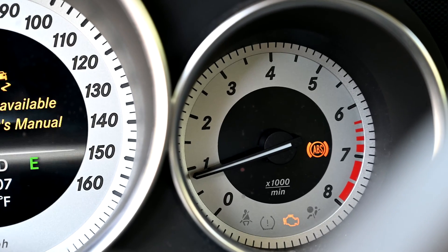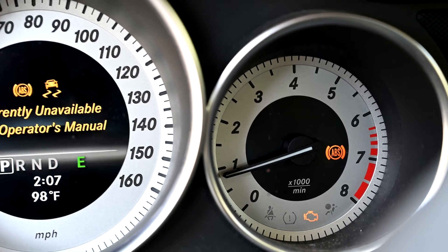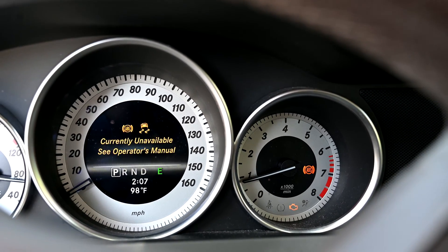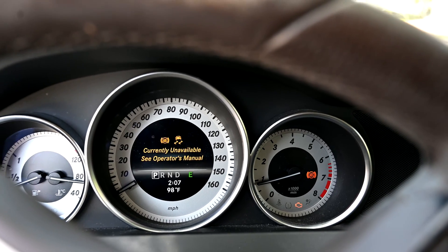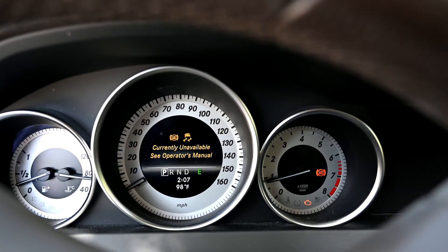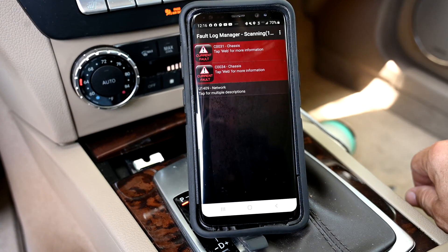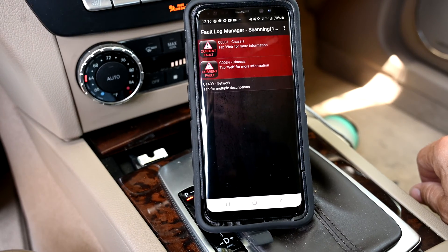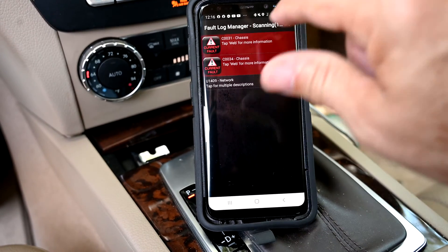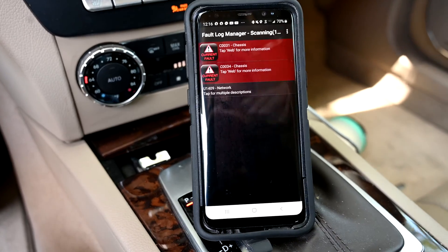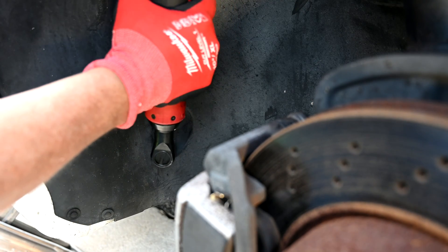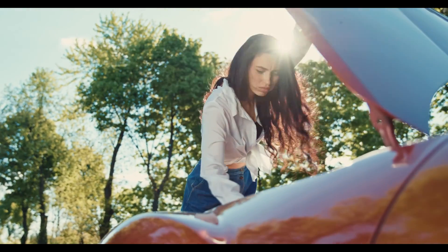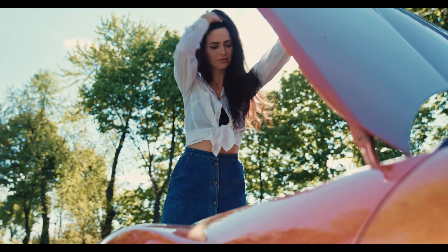Welcome to the carbuyingtips.com channel. In this video, we're going to show you what to do when your check engine light comes on and you get the ABS unavailable light on your dashboard on your Mercedes or any other car. We're going to show you how to diagnose the problem, read the engine codes out of the computer to determine what parts need to be replaced, just like they do in the auto repair shops, and then show you how to make the repair yourself — because you do not want to be stuck on the side of the road with your car broken down.